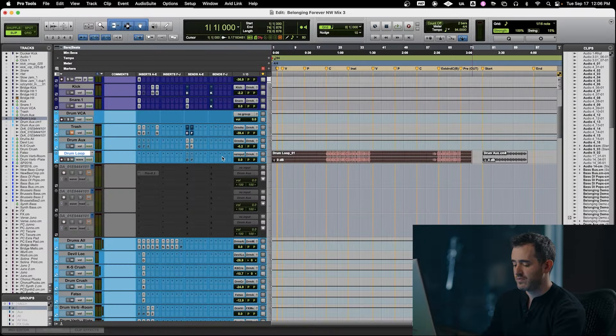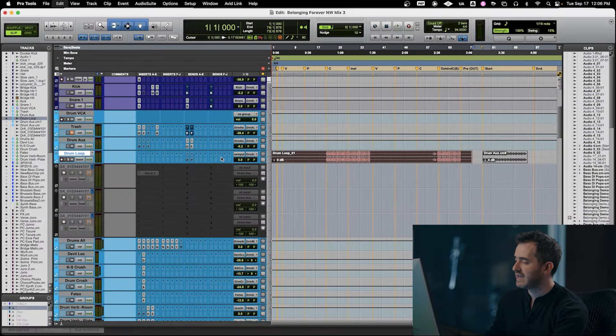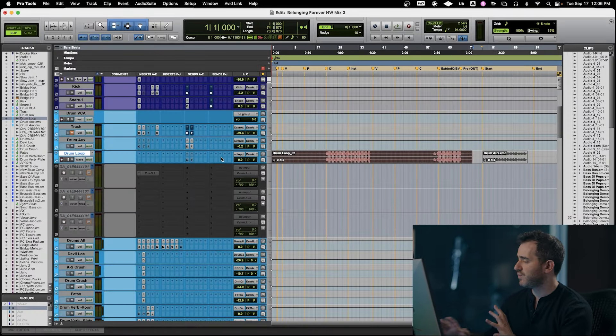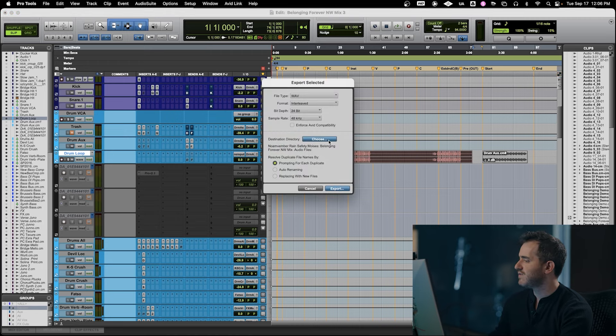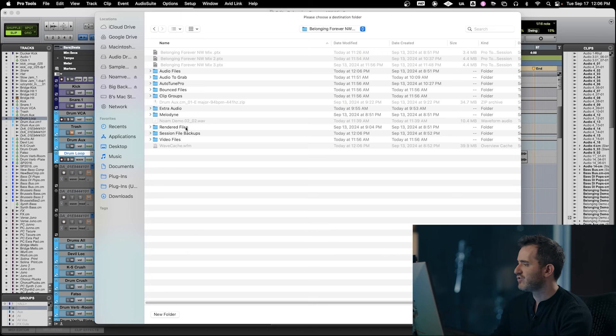The first thing we're going to do is consolidate this stem to the very beginning of the session, make a new audio file just so we don't have to worry about the placement. Then we are going to export this file at 24/48 — that is the fidelity that we recorded this at, so we're going to keep it there. And we're just going to drop this into our session folder.